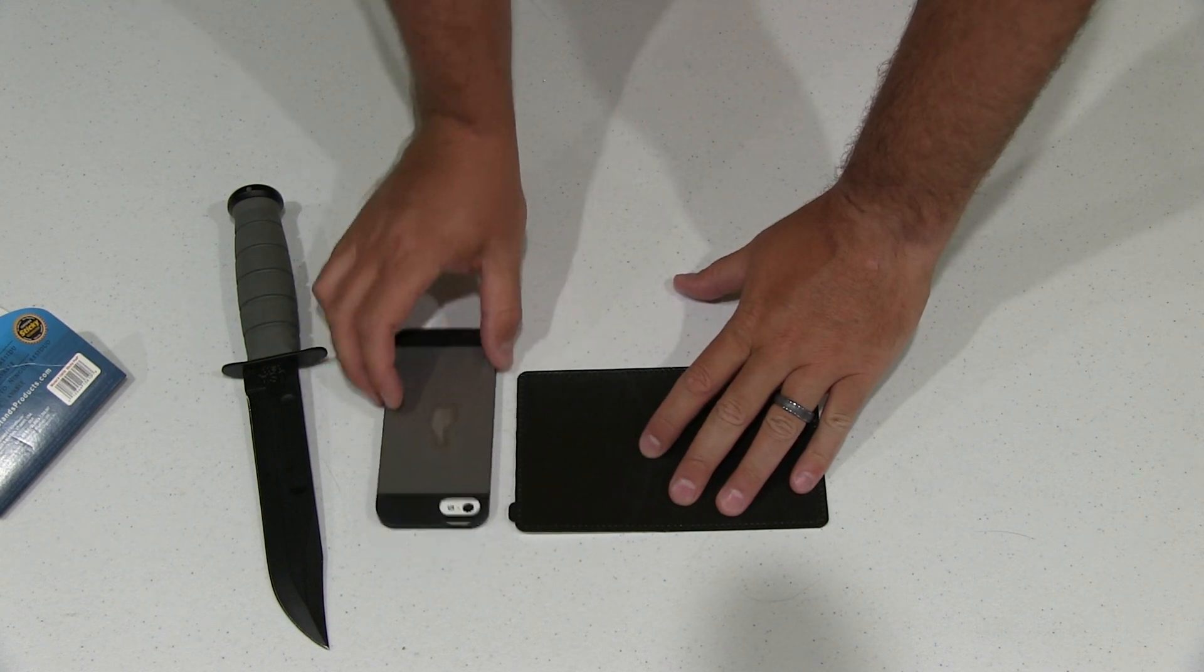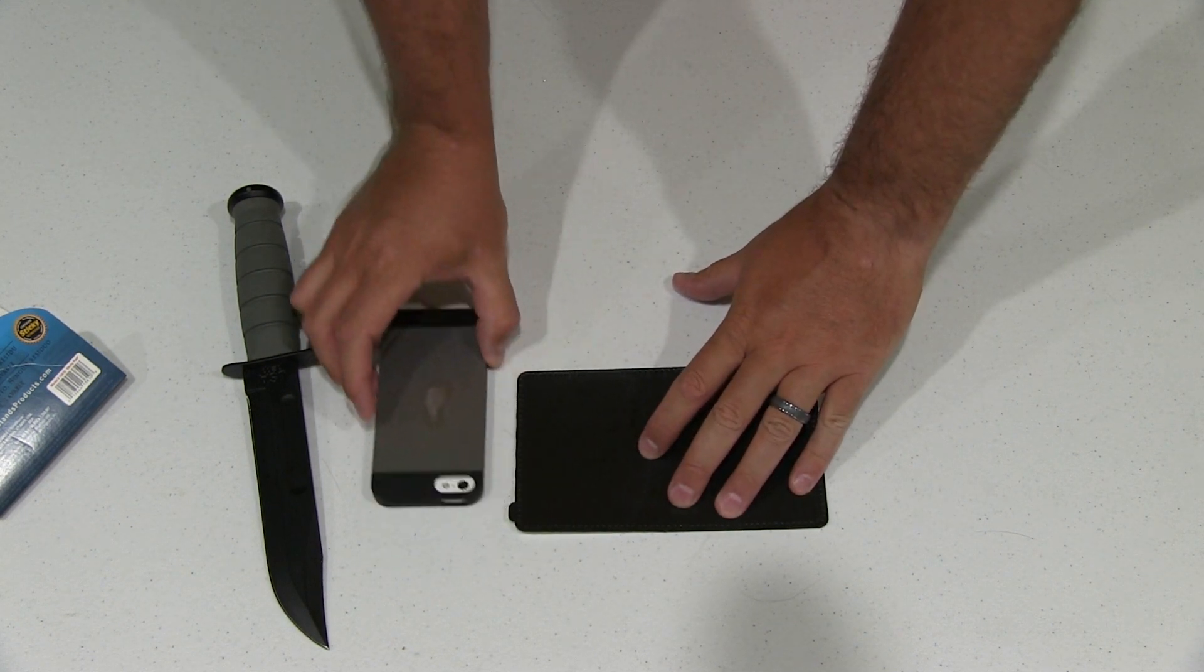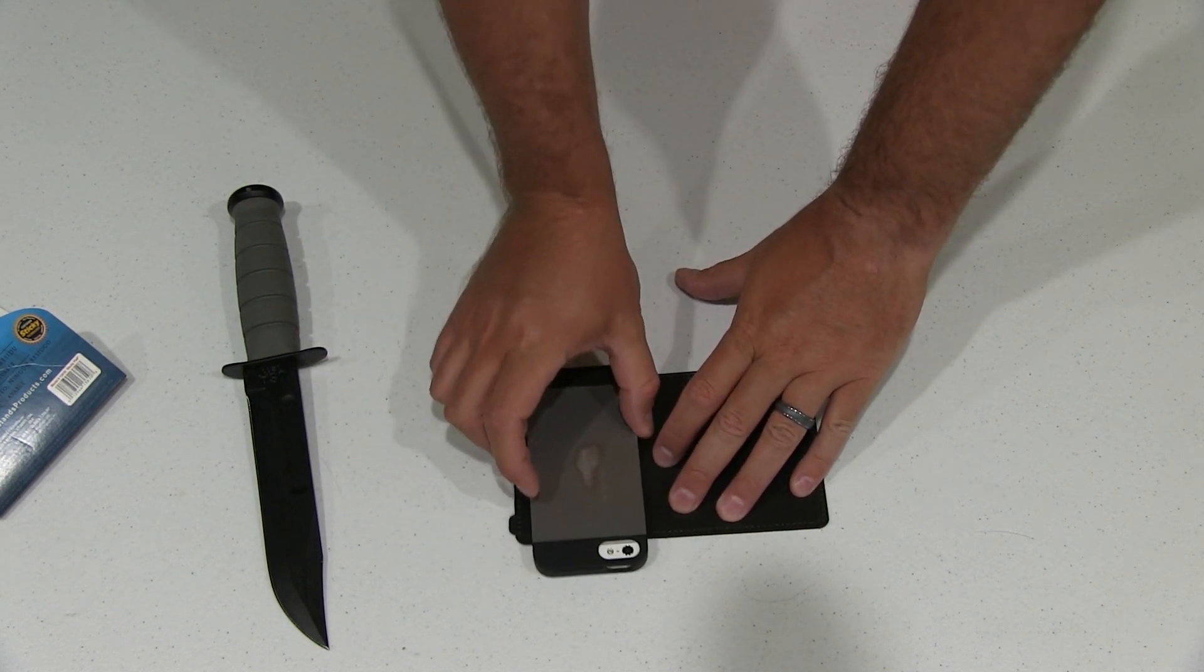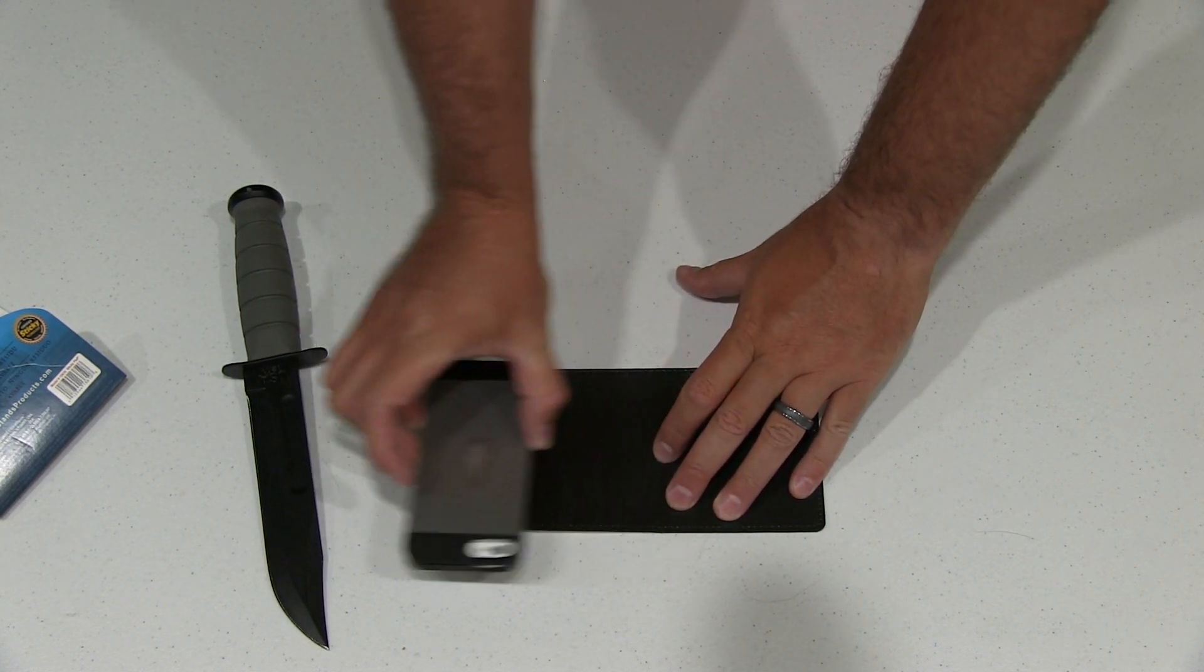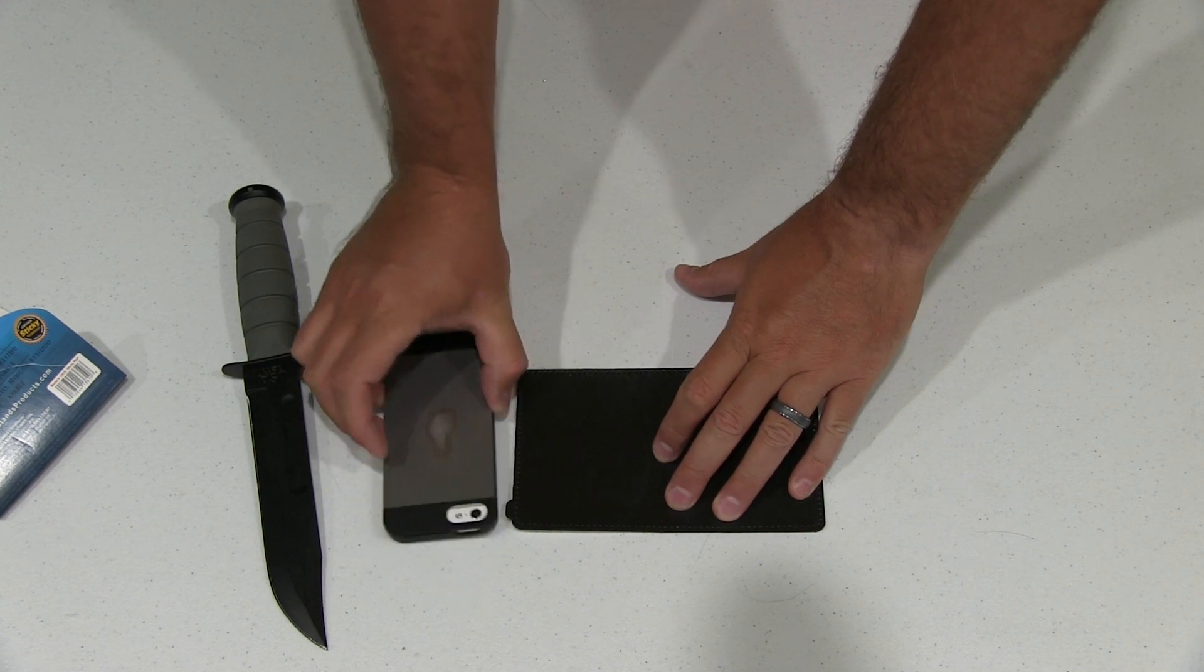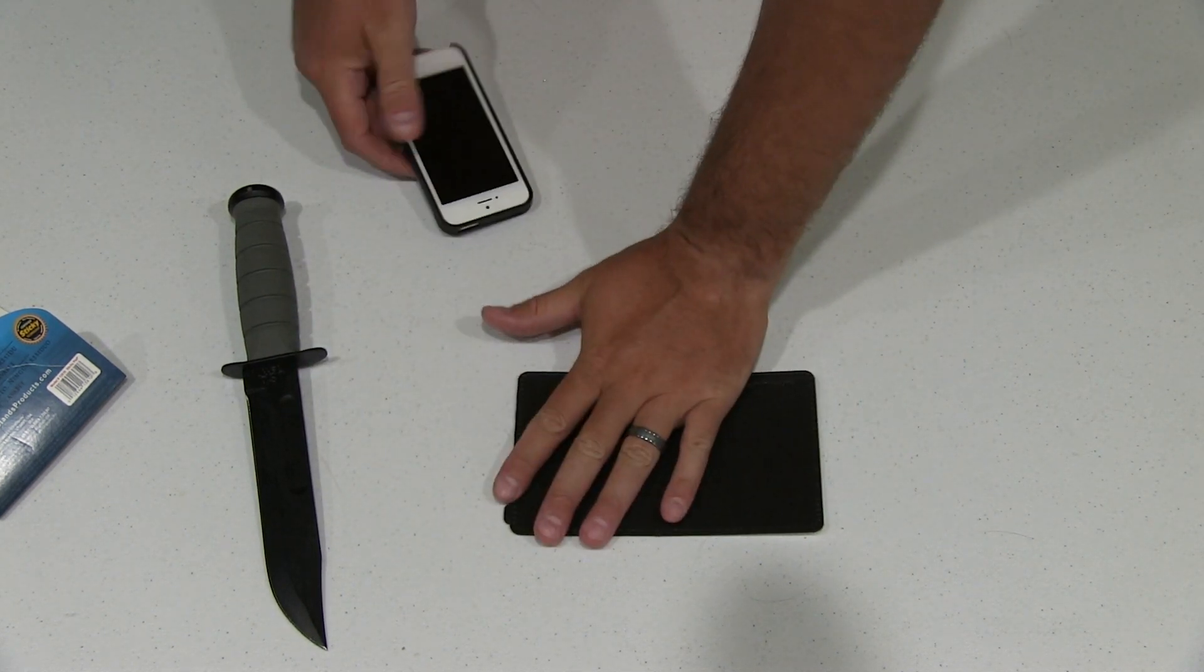And you can see it doesn't want to move. Whereas if it's on my table, it wants to move. It's on that, doesn't want to move. And I'm applying the same amount of force.